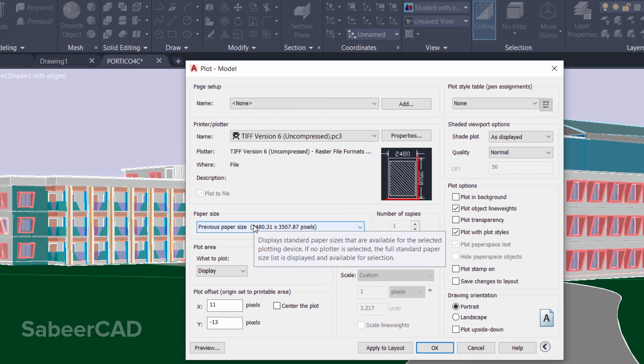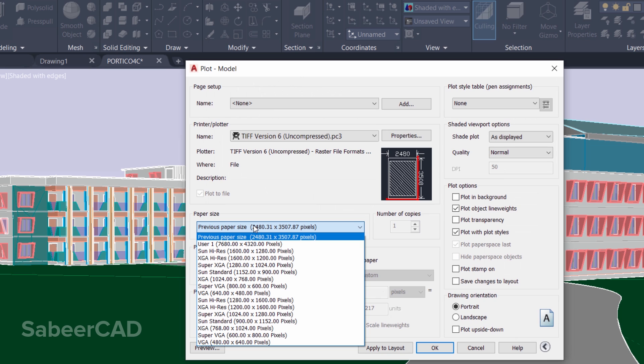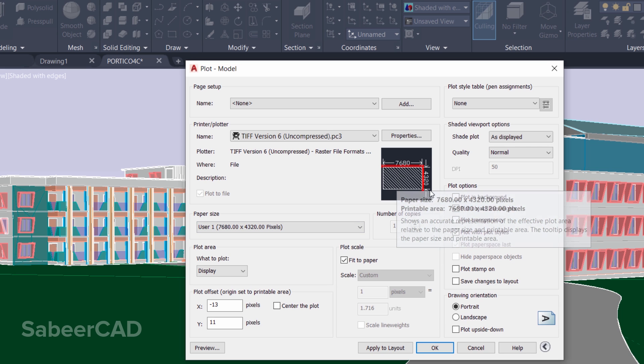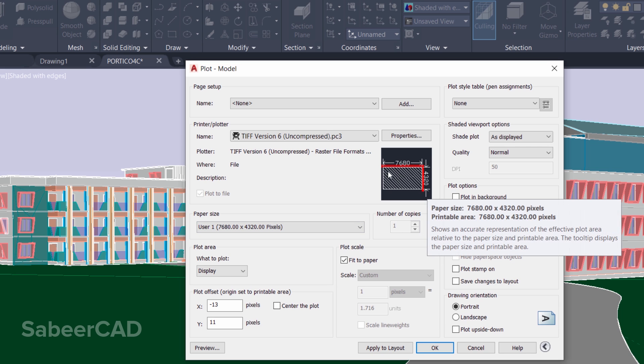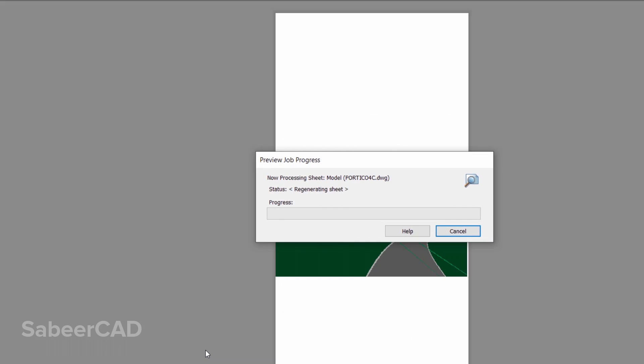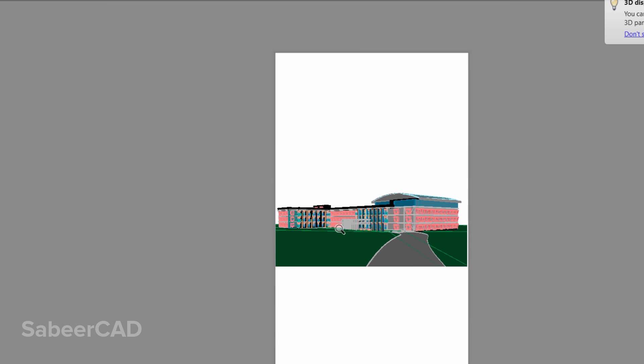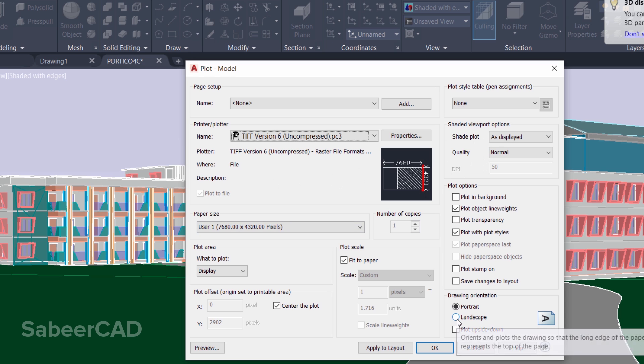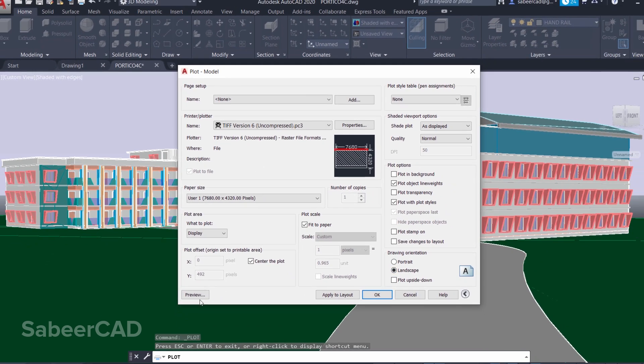Now when you click on the Paper Size, you can see the user-defined resolution here, which is the 8K Ultra HD resolution. You can see the preview here and the paper size. Click on Center the Plot and I'll preview it. Now this is how it is previewed. Right-click, Exit, and I'll click on Landscape orientation.